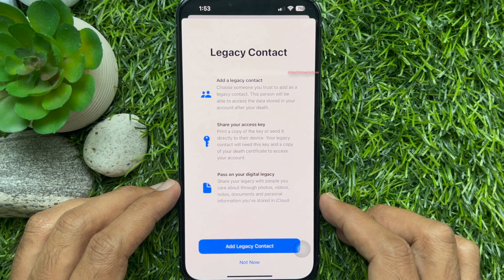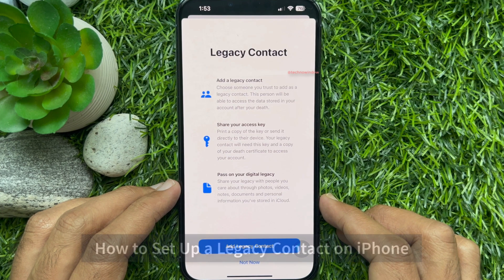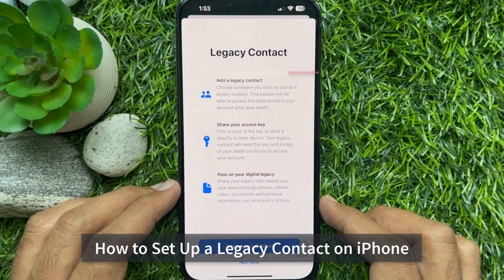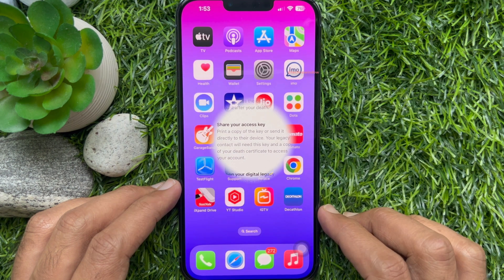Hello everyone. Today I would like to show you all how to set up a legacy contact on iPhone. Let's have a look.